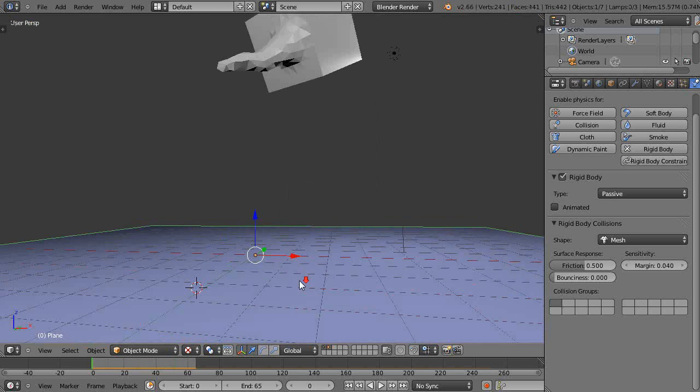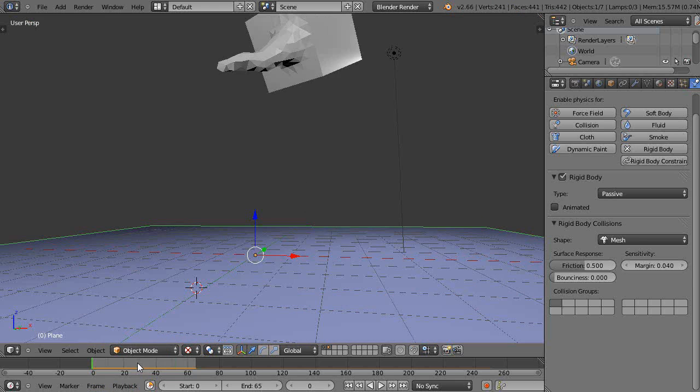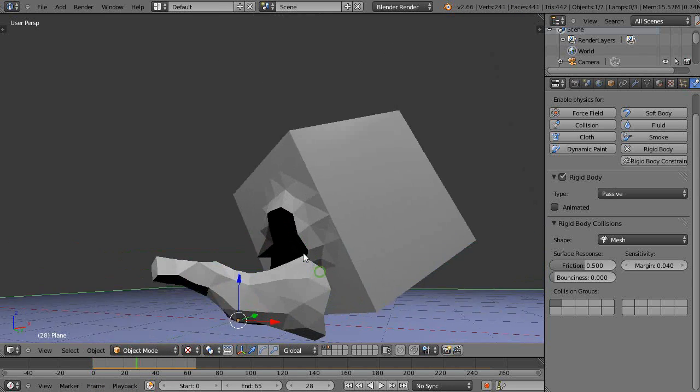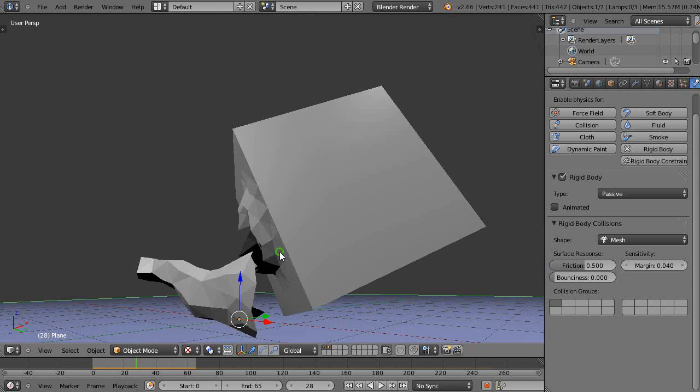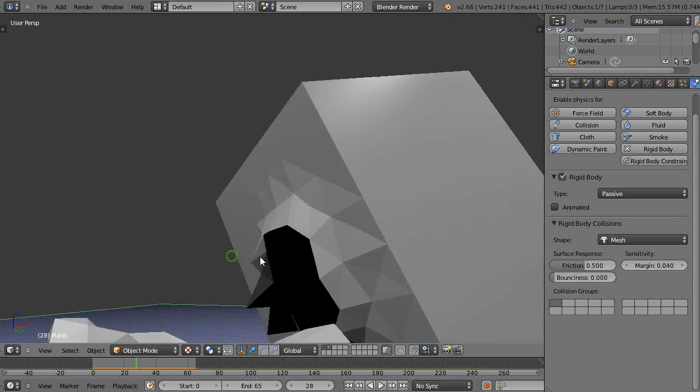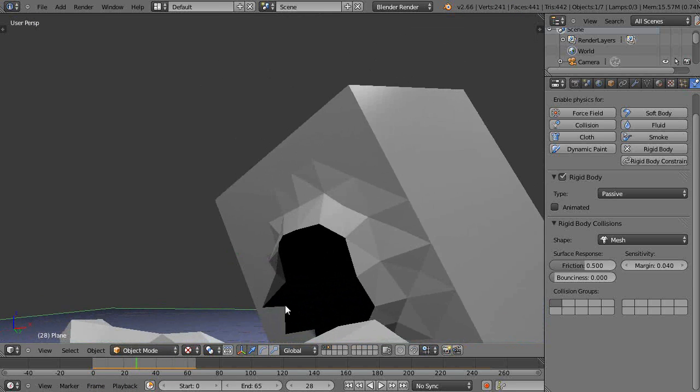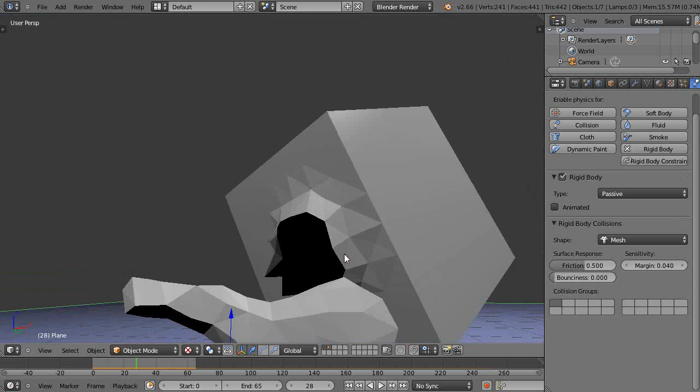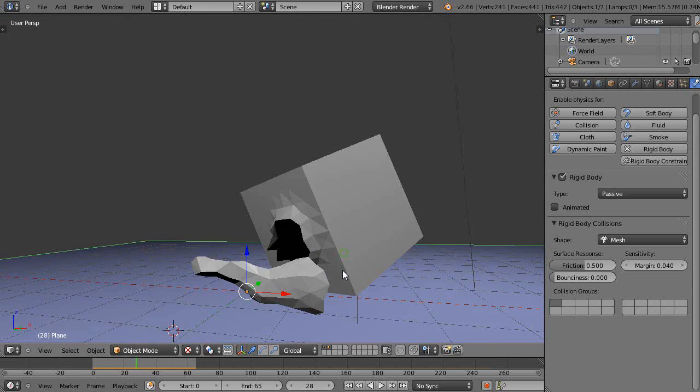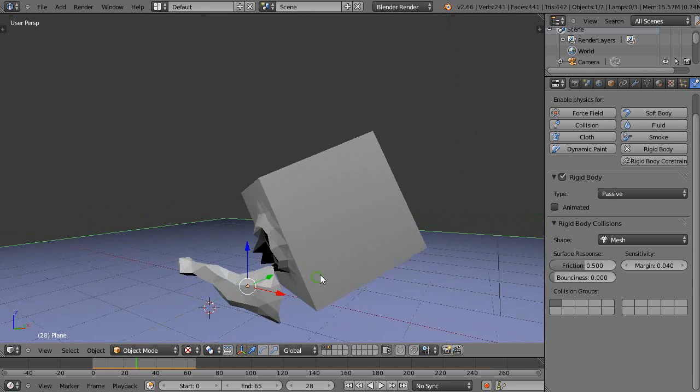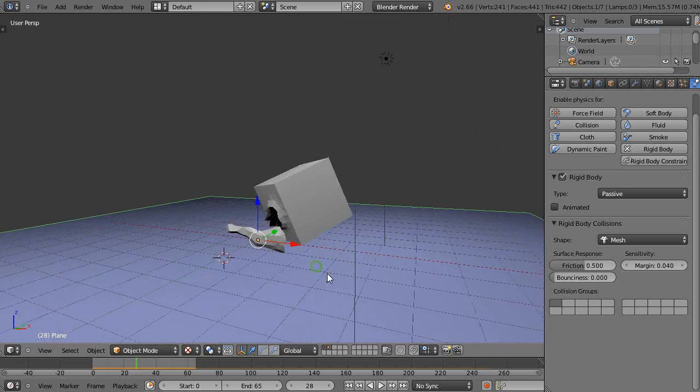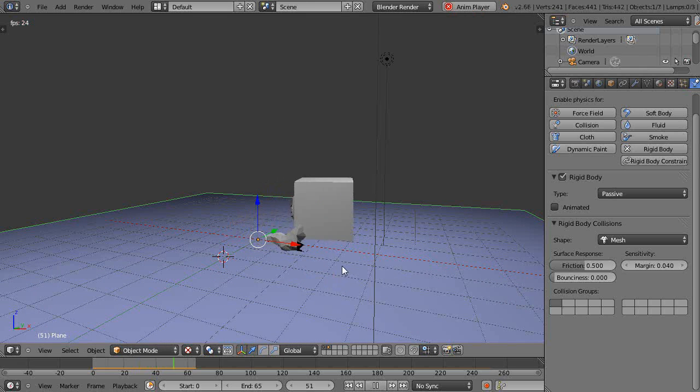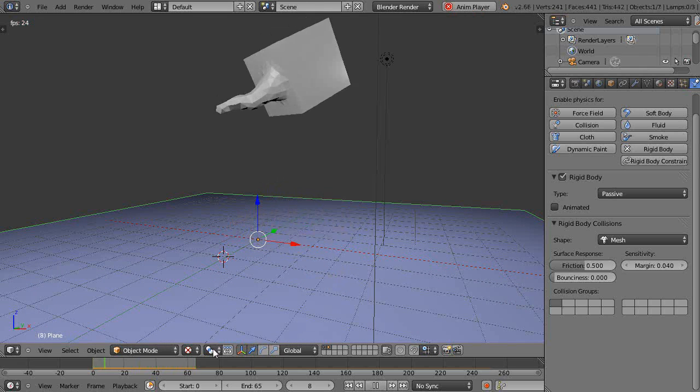If you compare this to the cell fracture add-on that I was talking about in the previous lesson, what I like about this is the breaking is along these sharp edges. It's a much more natural look to me than using the cell fracture add-on. That's why I don't use that cell fracture add-on.